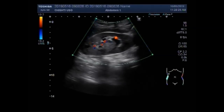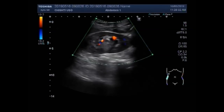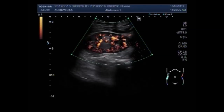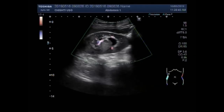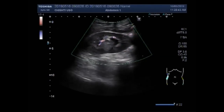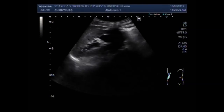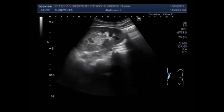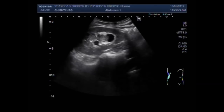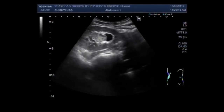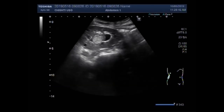Blood flow is also visible, especially in the rim region of the mass. Now we change the position of the patient to the lateral decubitus position, and you will see the mass in the central portion of the kidney. This mass is also round to oval in shape but has homogeneous echogenicity.